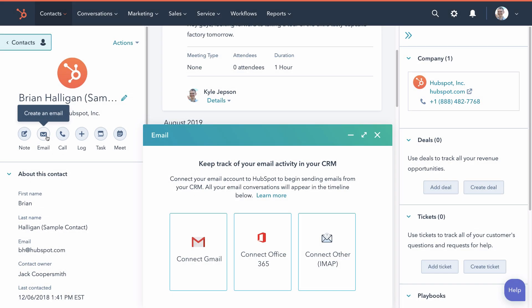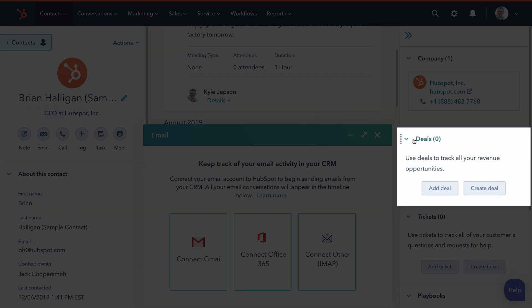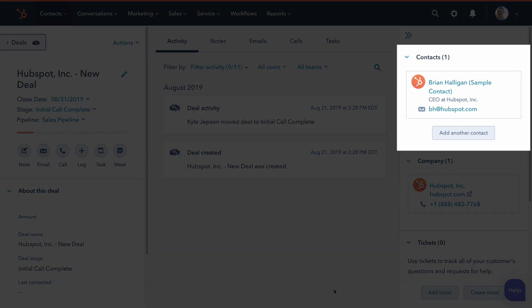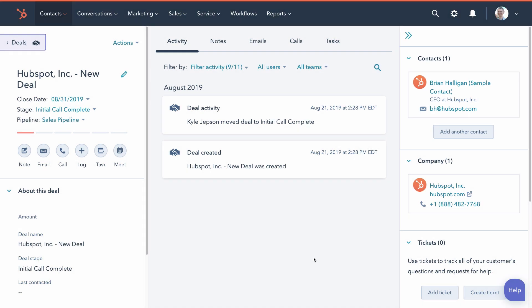When a contact starts showing serious interest, it's time to open a deal. Click create deal and fill in the information, and it gets its own record connected to the contact record.